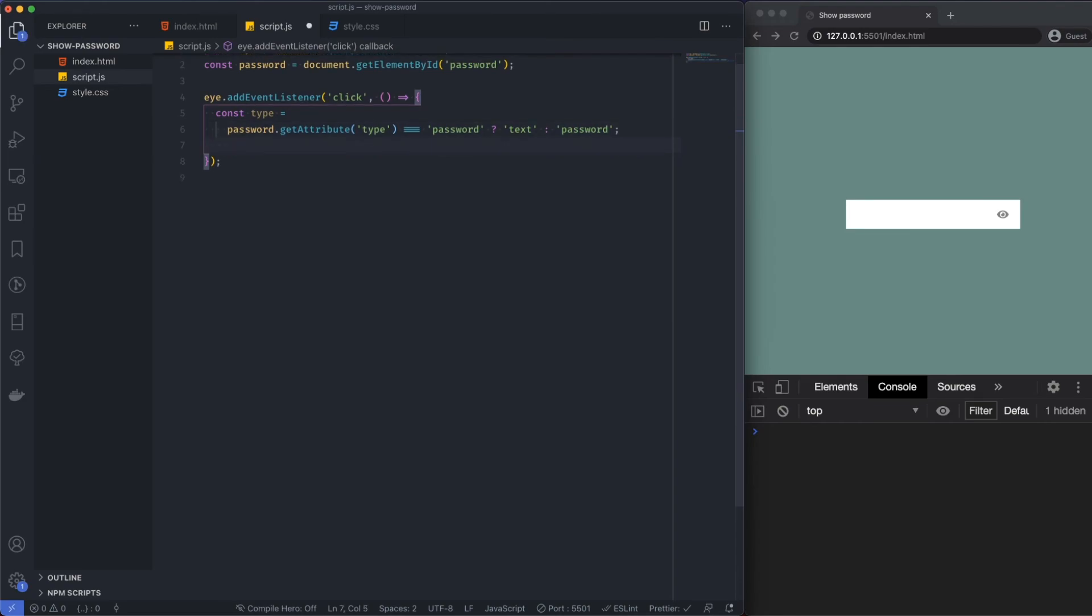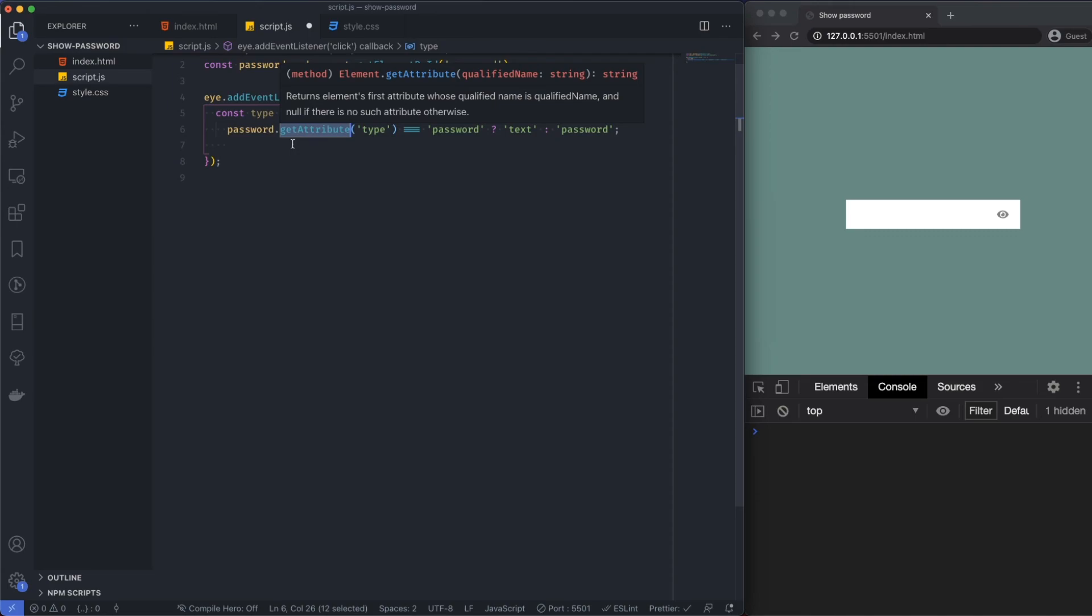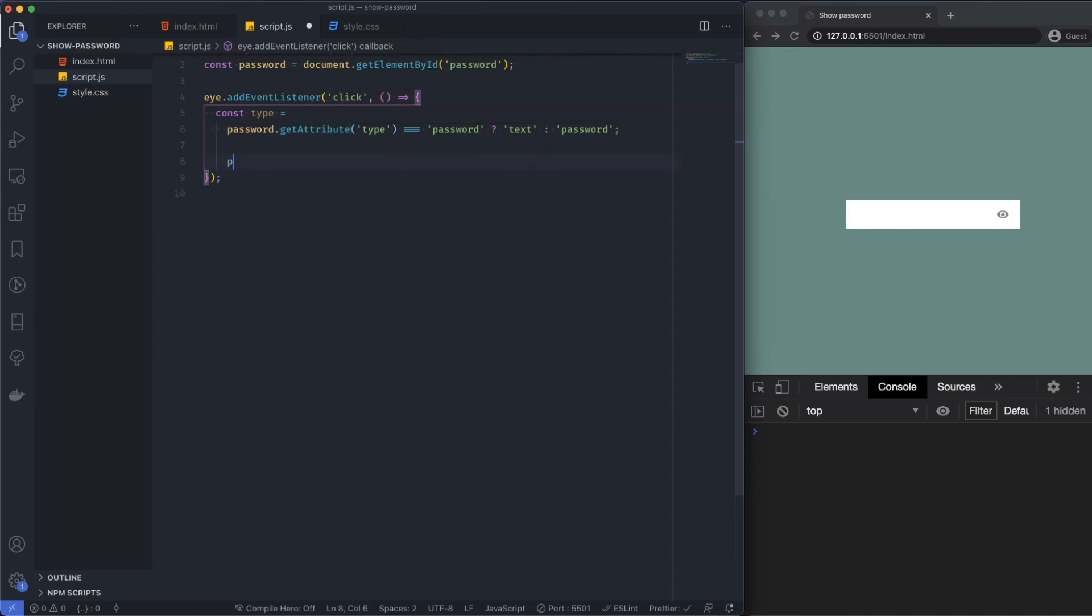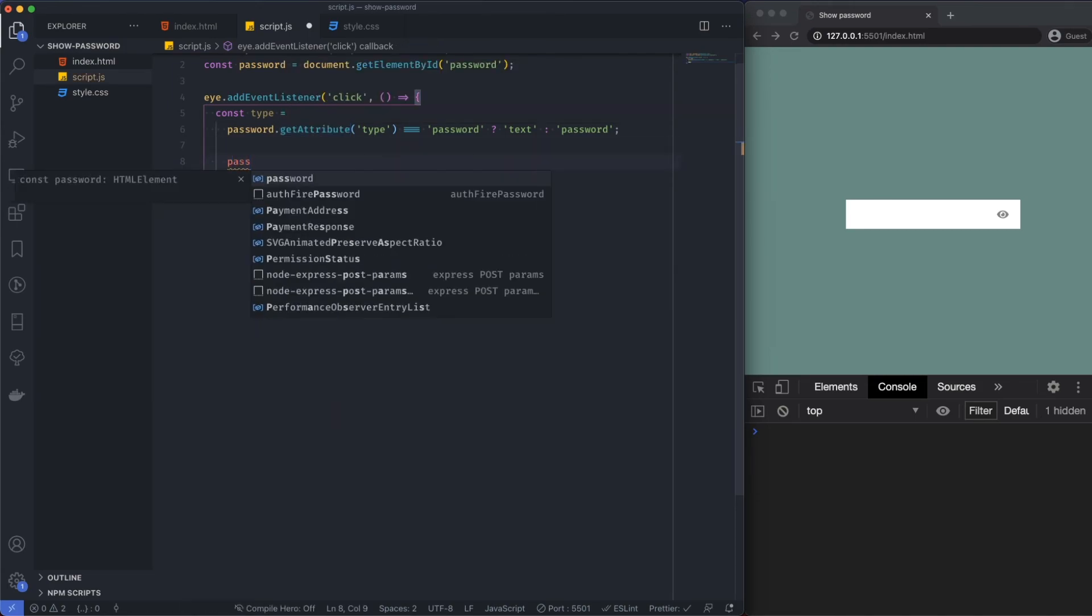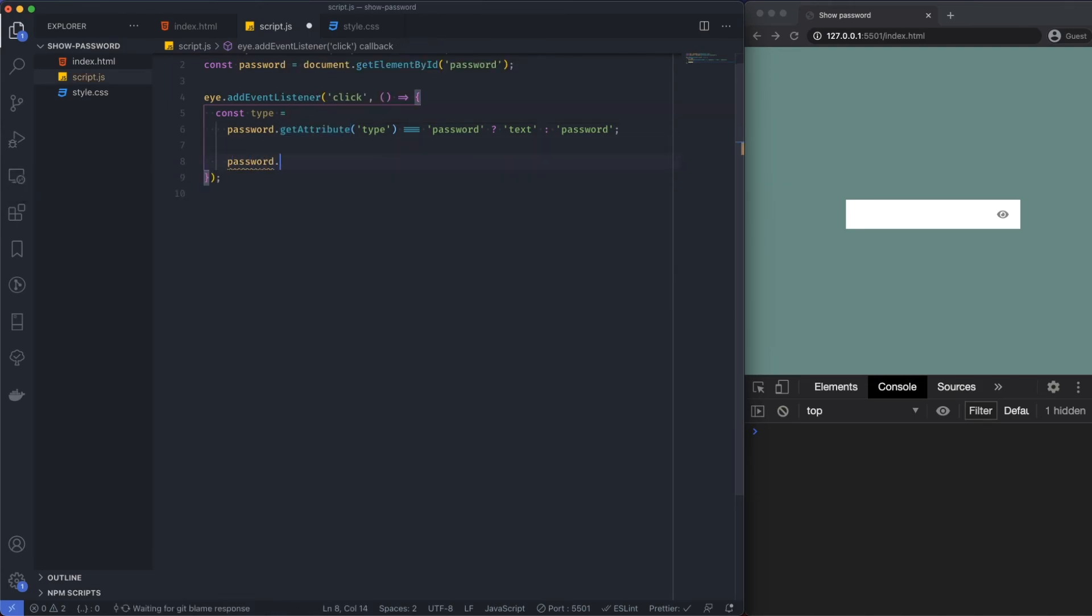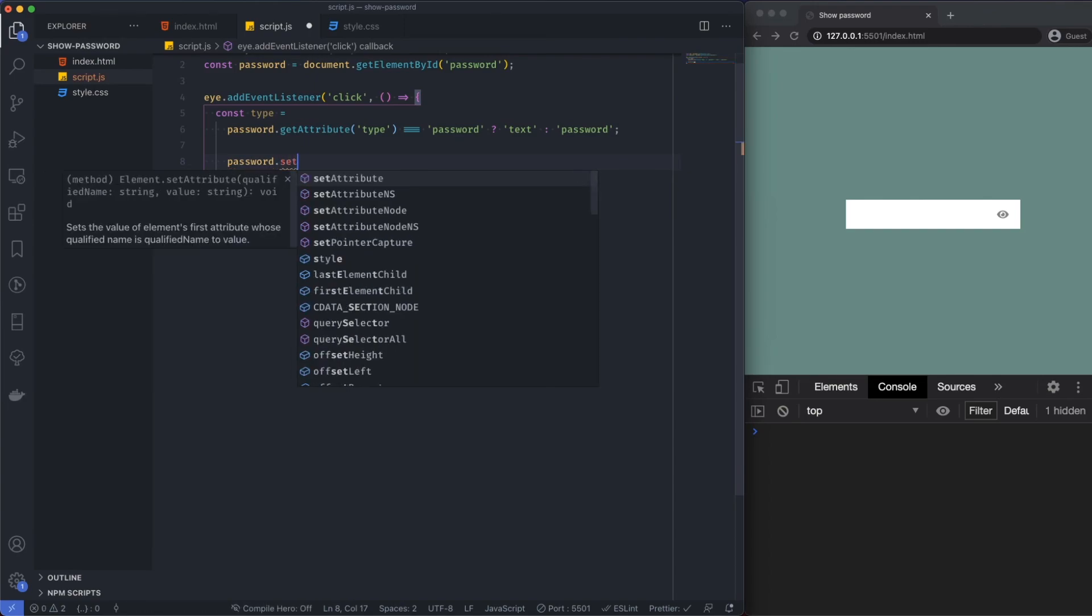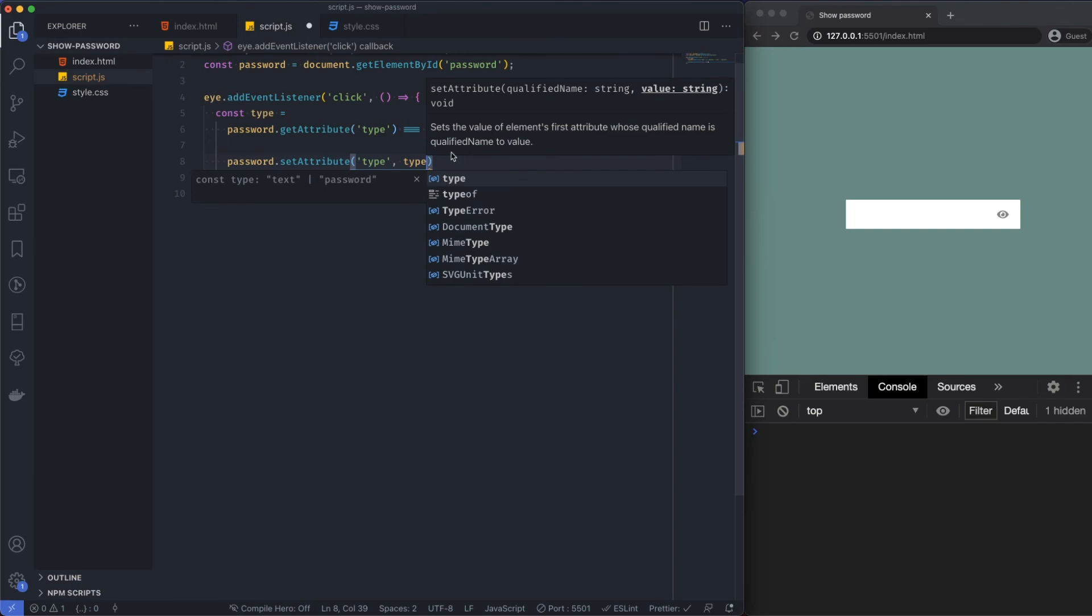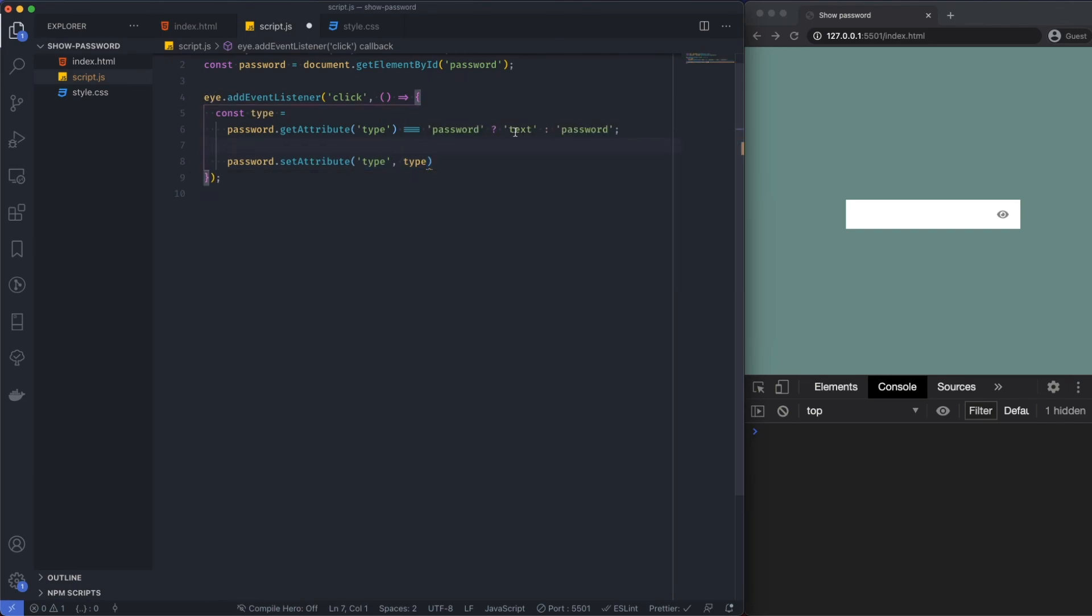Now what we can do is we can actually set the attribute. Where we're getting the attribute here, we can actually set the attribute. I'm going to say password.setAttribute and I want to set the type and I'm just going to give it the type that I'm setting, which is going to be either text or password. I've saved that.